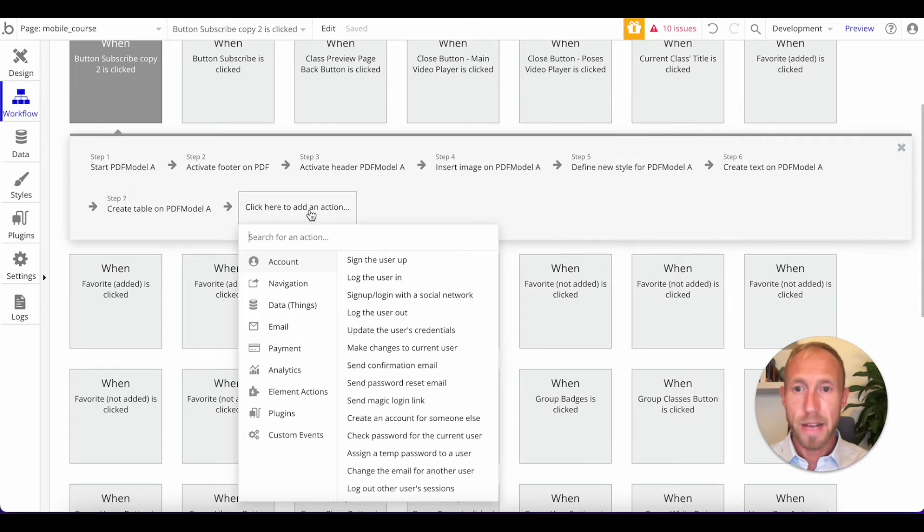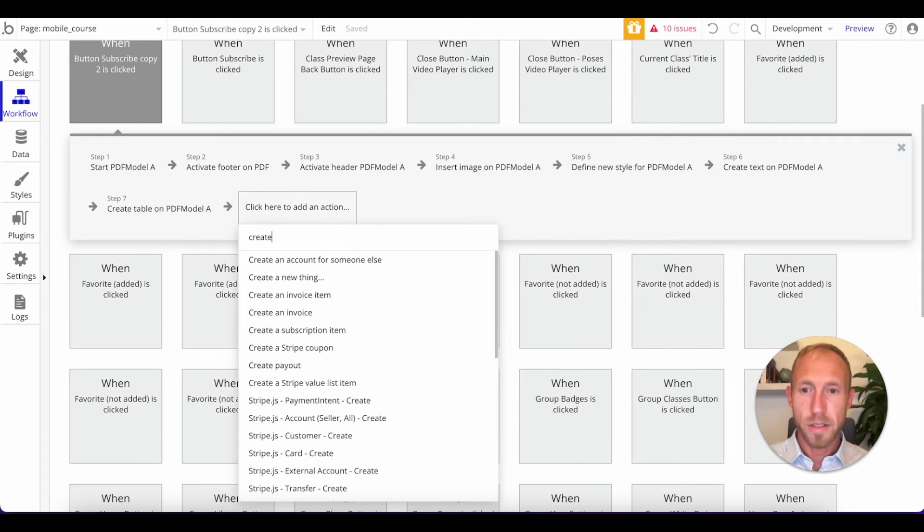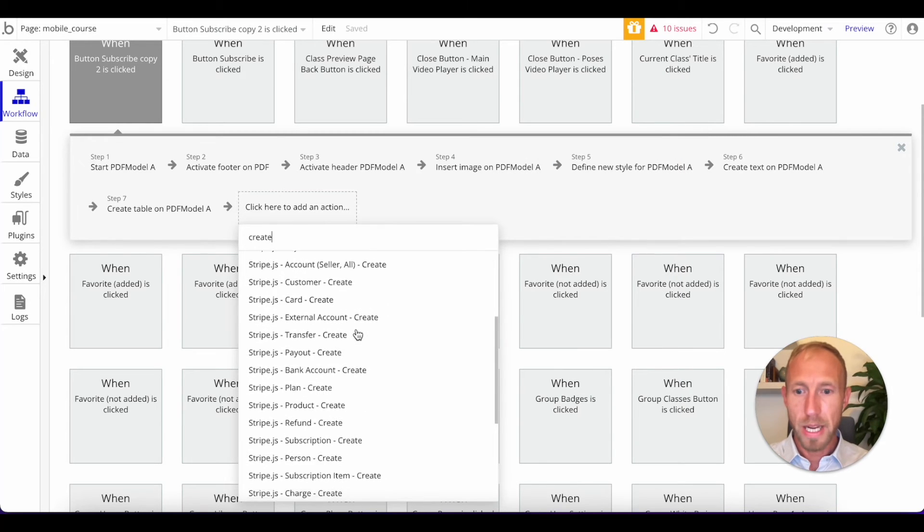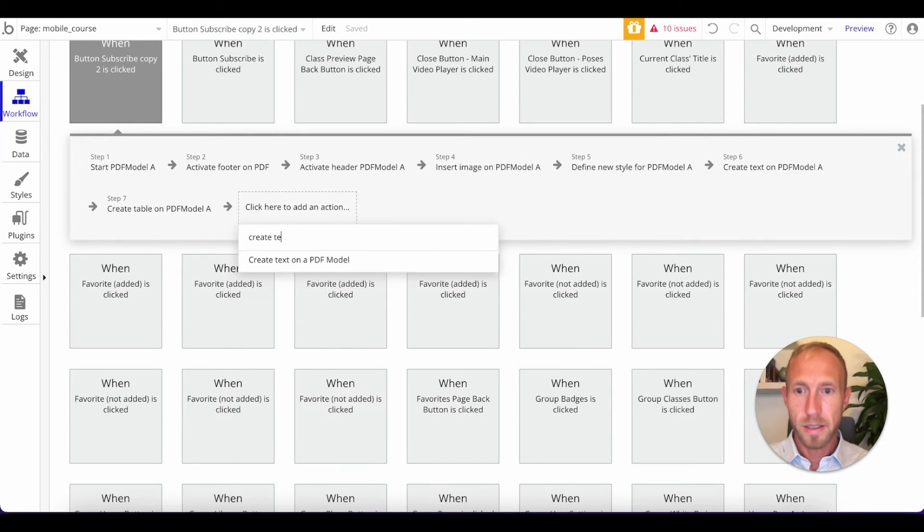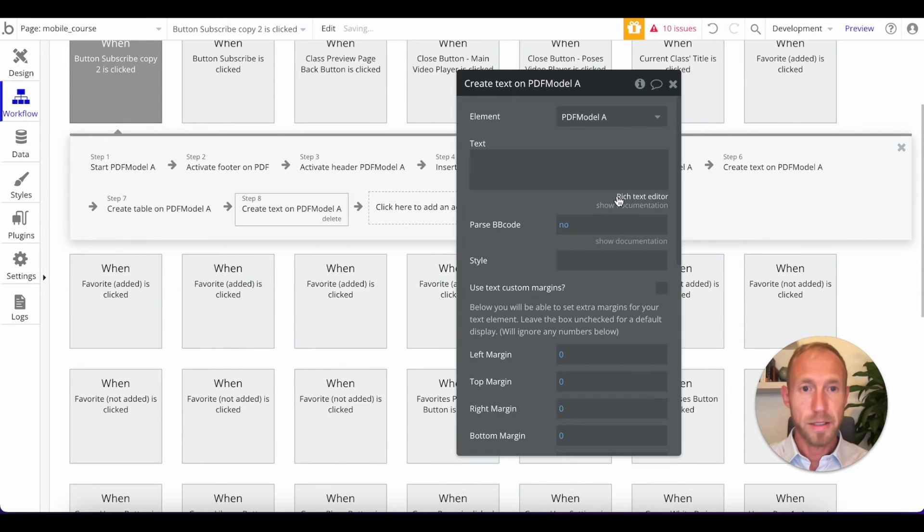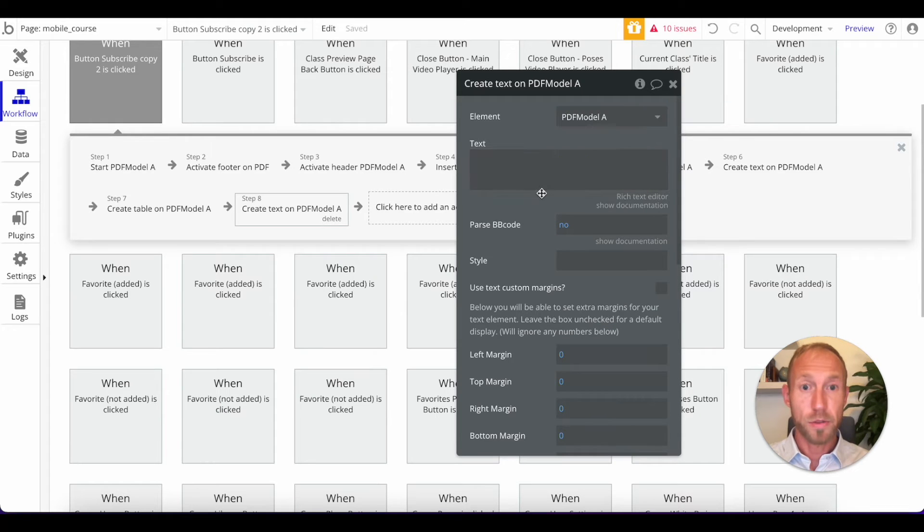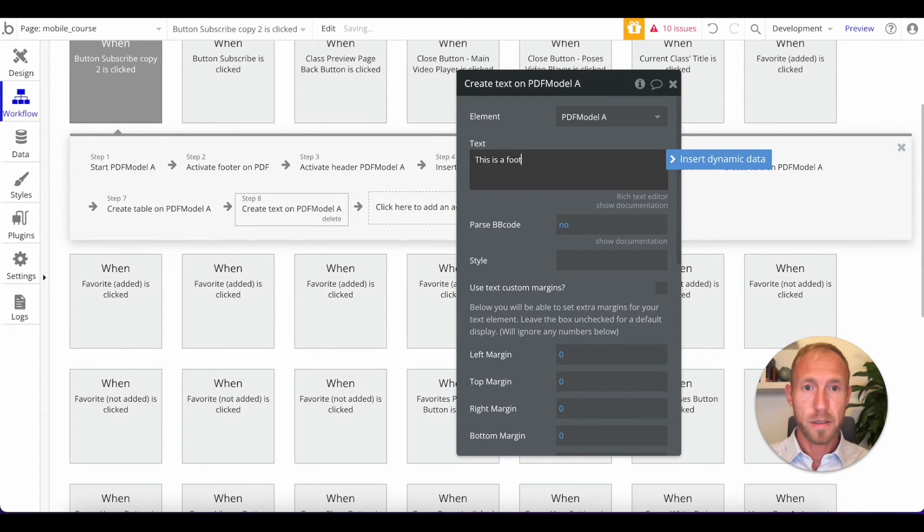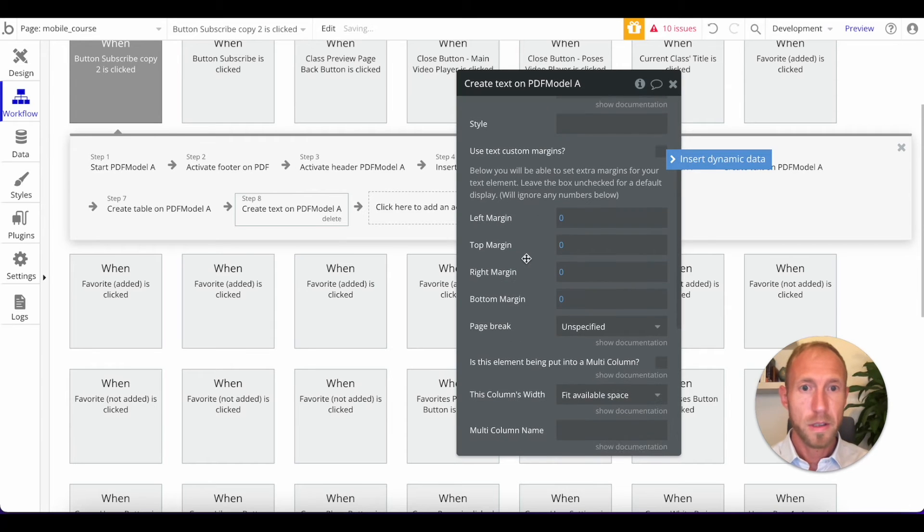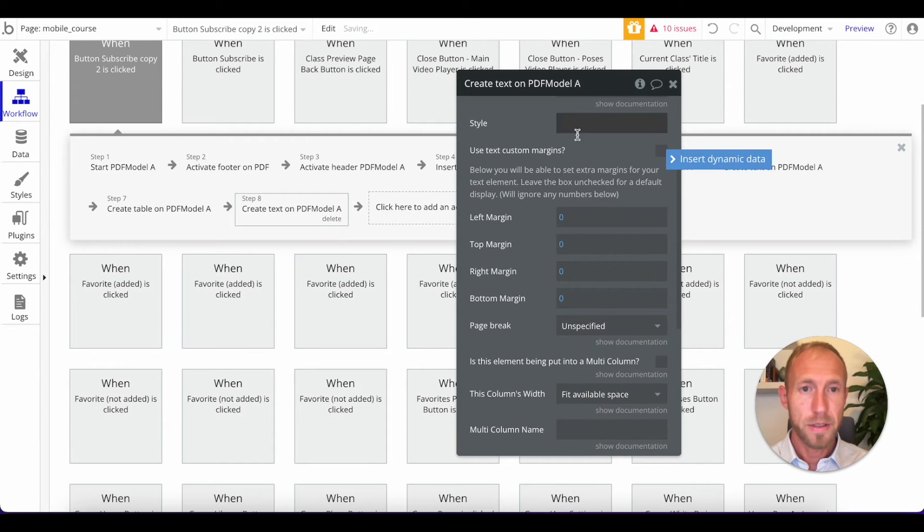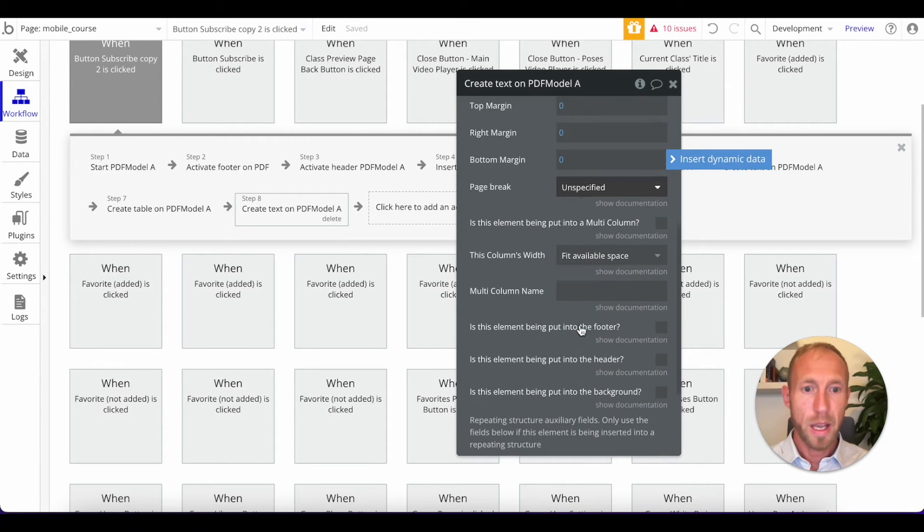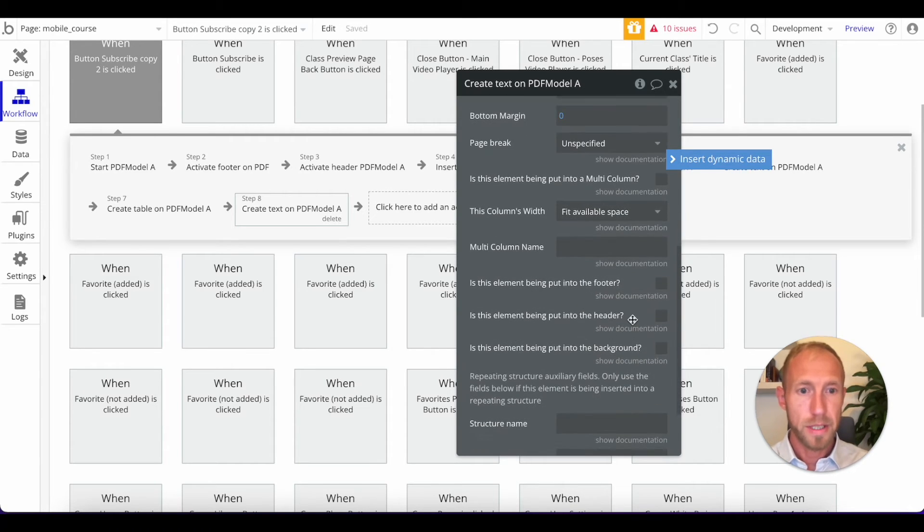And then after that, let's also go and create text. And we'll say, this will just be kind of an example so you can see this. And we'll enter this into the footer.